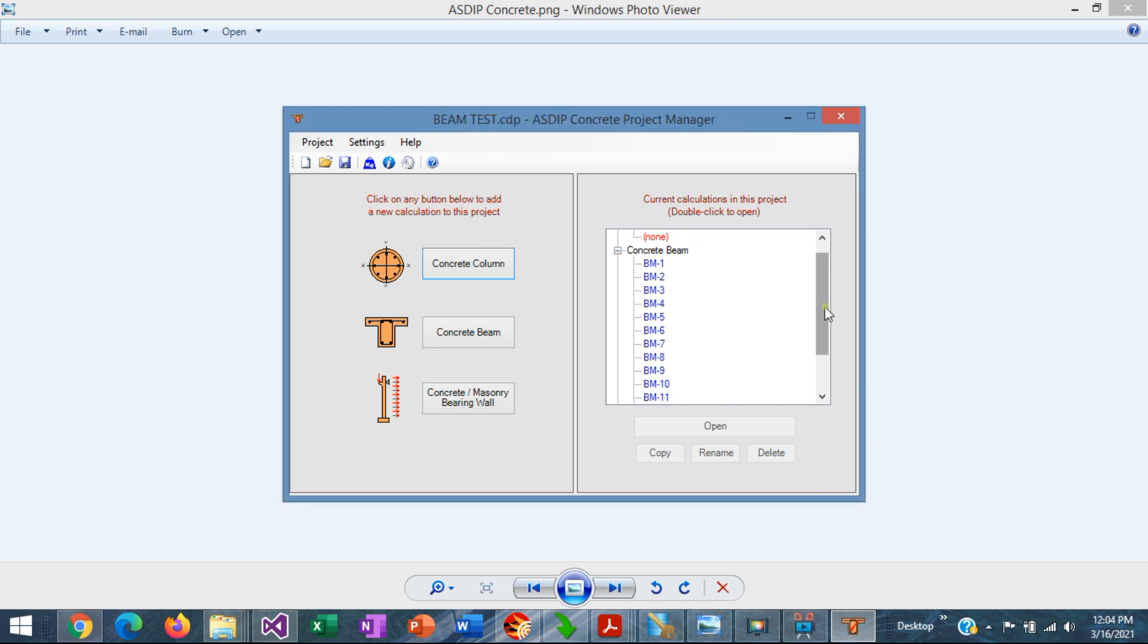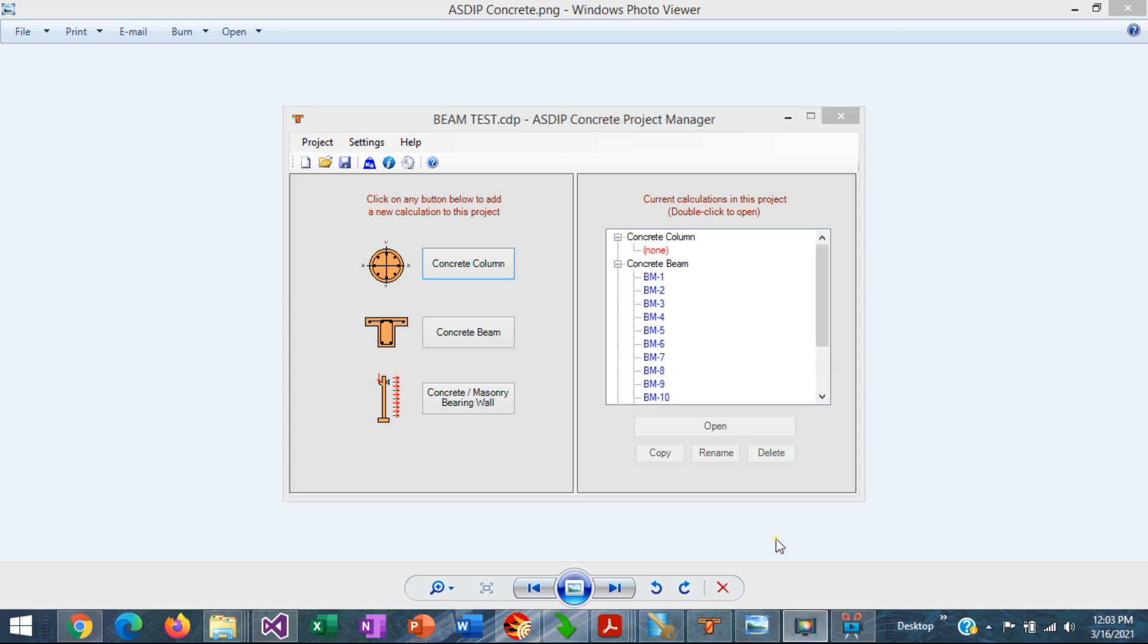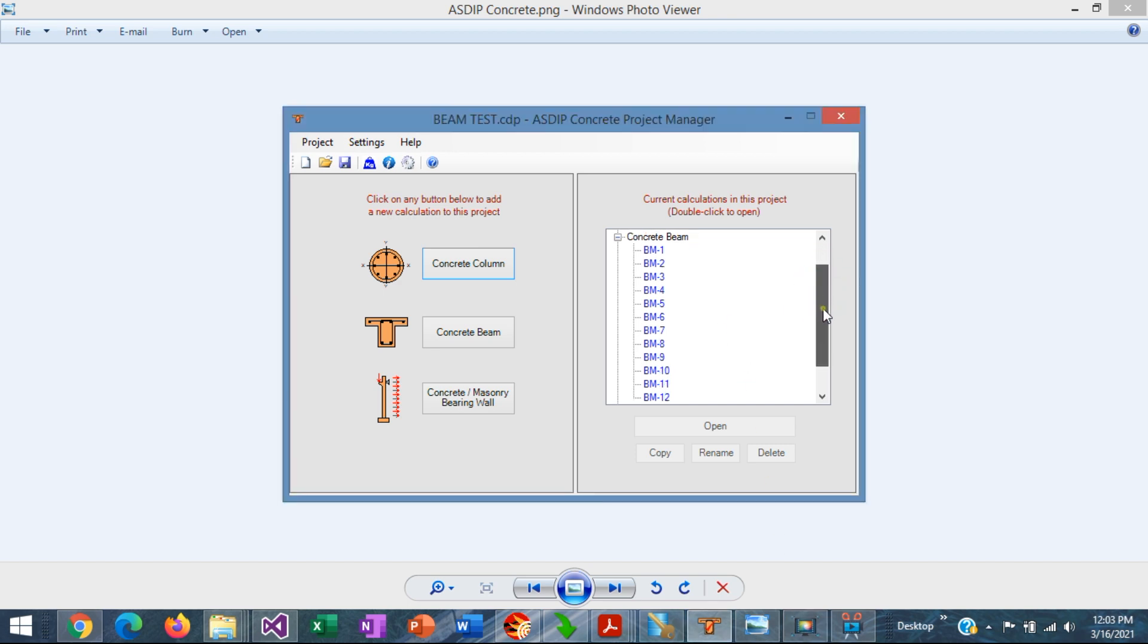If your project includes only one or two beams, probably you can just show the beam elevations in your drawings. But if you have a multiple number of beams like in this case, then you need a beam schedule. To show you this new feature I have prepared an example. It's a project with many beams. I modeled 12 beams. All these beams have different complexities.